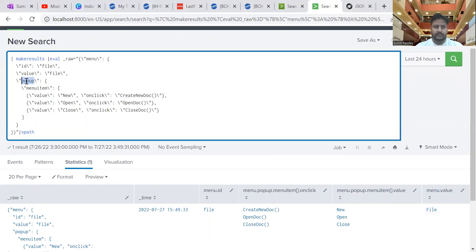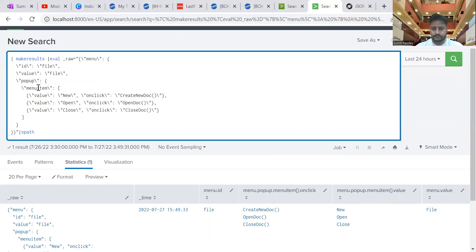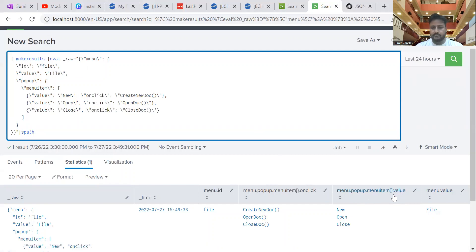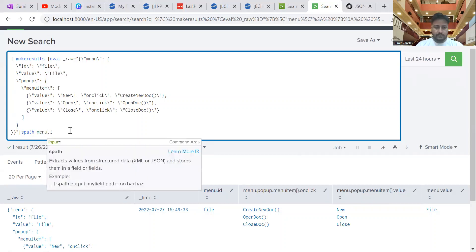Similarly, there is a 'popup' child field, and inside 'popup' there is another child field called 'menuitem'. That's why you see 'menu.popup.menuitem' here, and inside that we have the values. The curly braces indicate it's an array — there are multiple values, not just a single value. To extract a specific field like 'menu.id', you just provide that path.